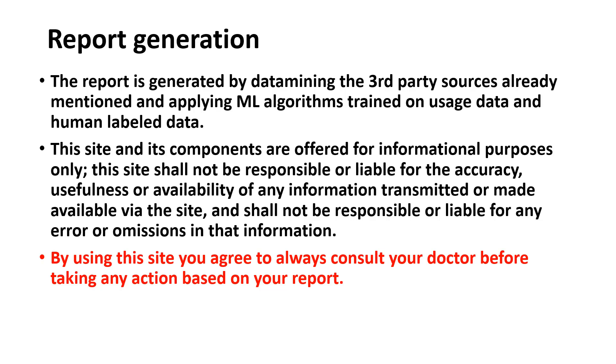By using this site, you agree to always consult your doctor before taking any action based on your report. This information was just copied from their website.